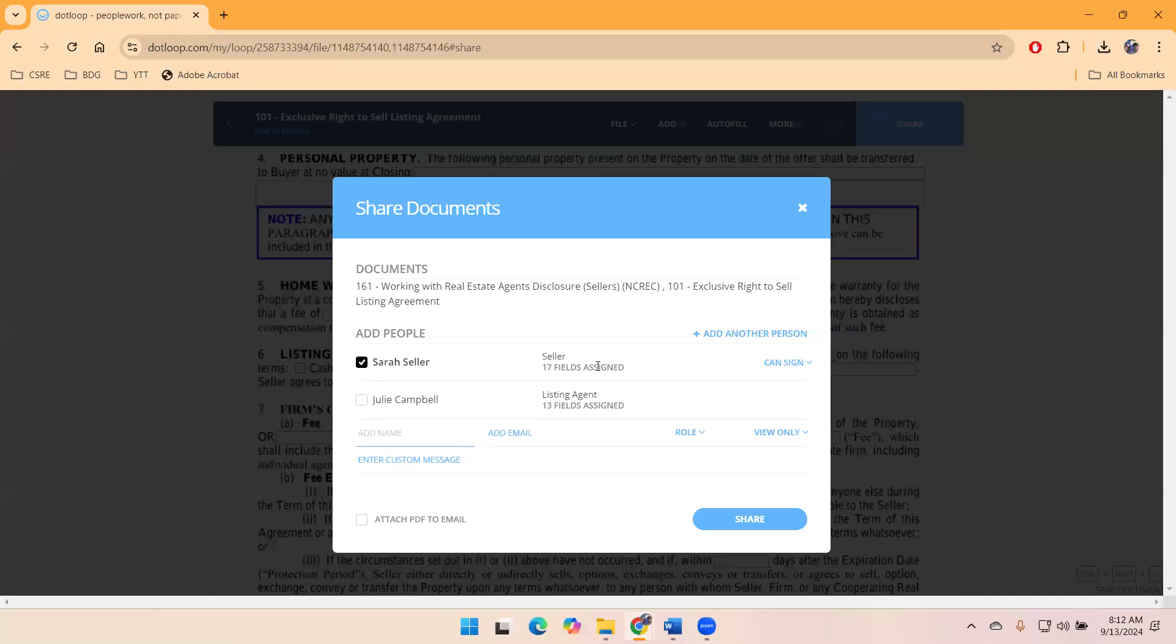These are initial fields, signature fields. The default is for Sarah Seller, for our clients, to just sign.